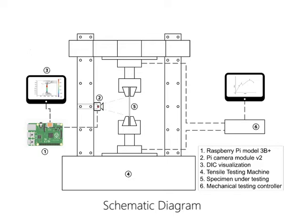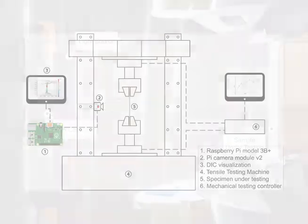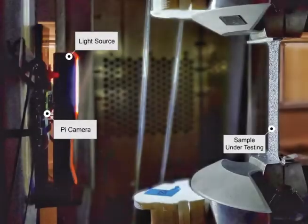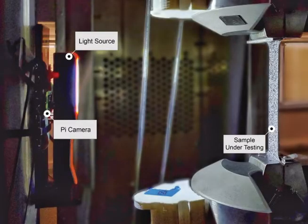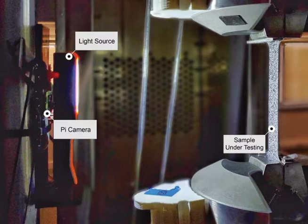Firstly, the Pi camera is connected to a Raspberry Pi through the CSI port. The camera is installed so that it remains parallel to the specimen surface. Sufficient lighting is provided to illuminate the specimen surface.